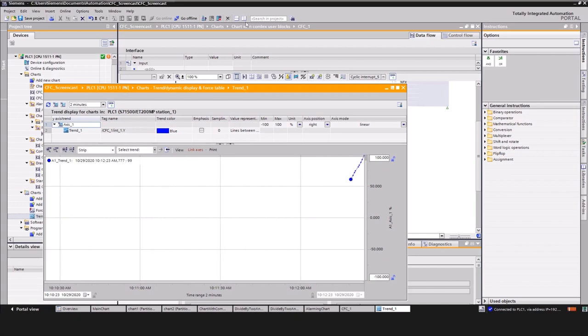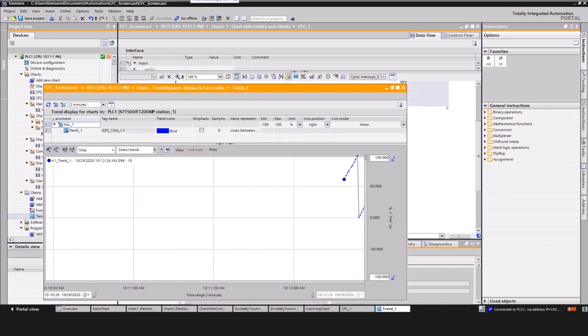Of course, a connection from CFC blocks to the HMI and to OPC UA is possible too.